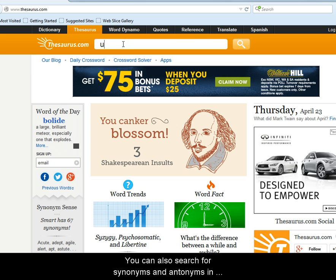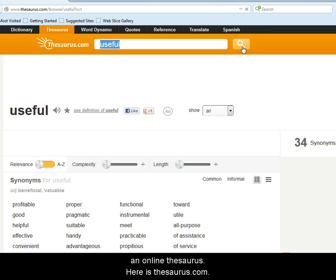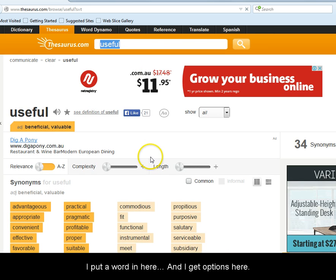You can also search for synonyms and antonyms in an online thesaurus. Here is thesaurus.com — you put a word in and get options back.